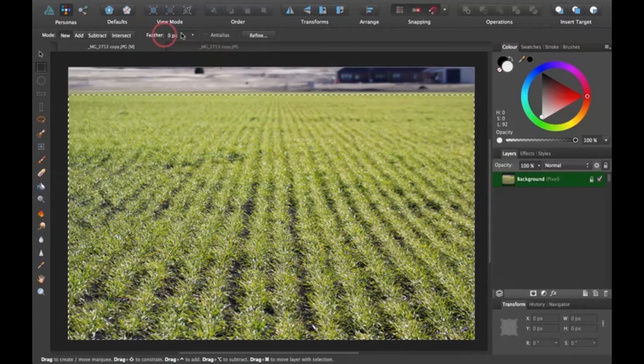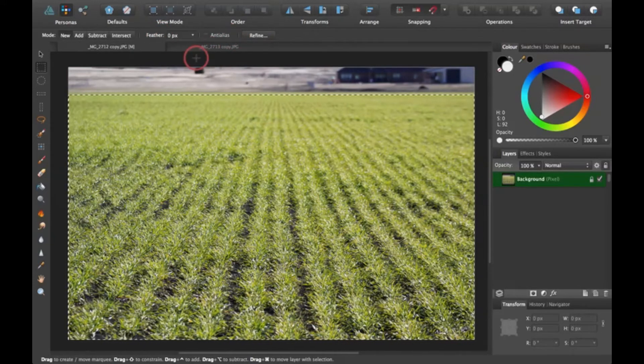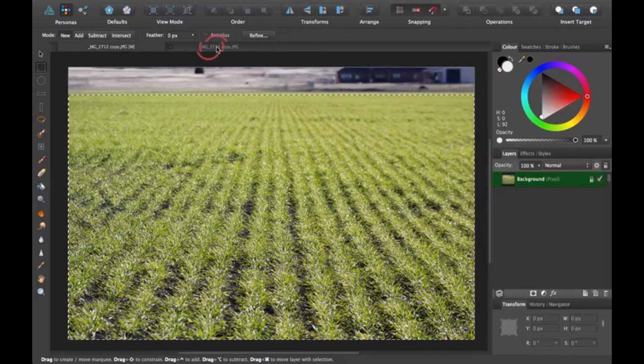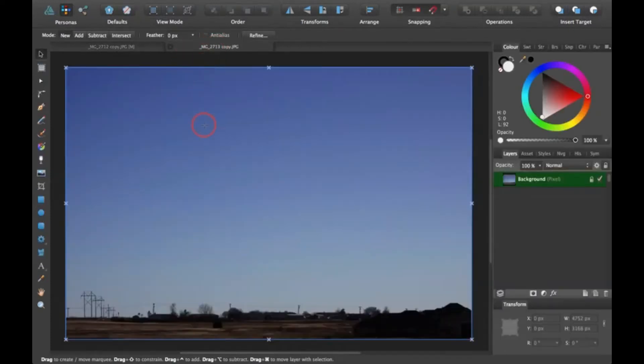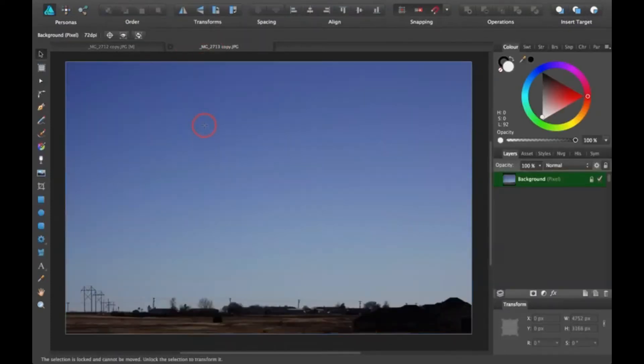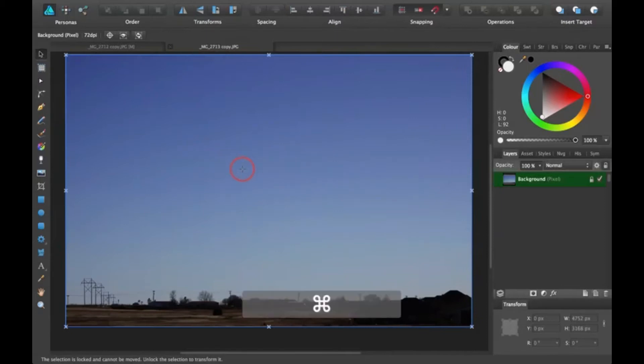And we're not going to be doing any feathering or refining. So come here and click on the sky picture, and then you can drop this field right into the sky by hitting Command V.